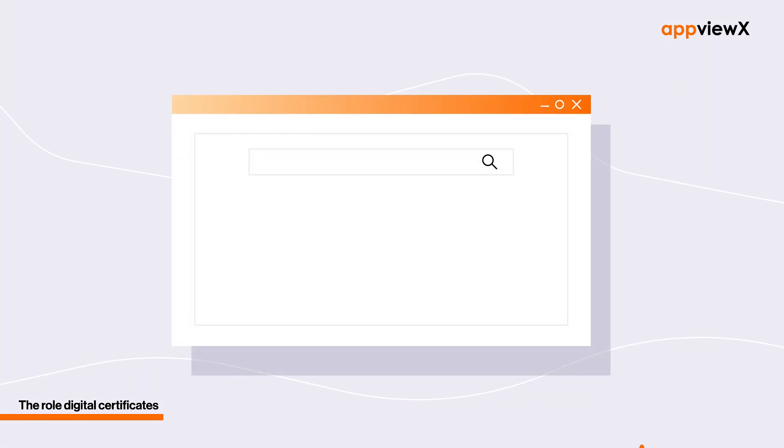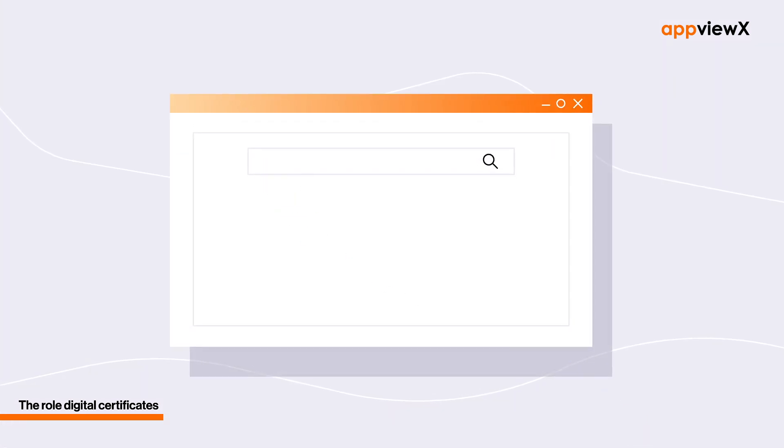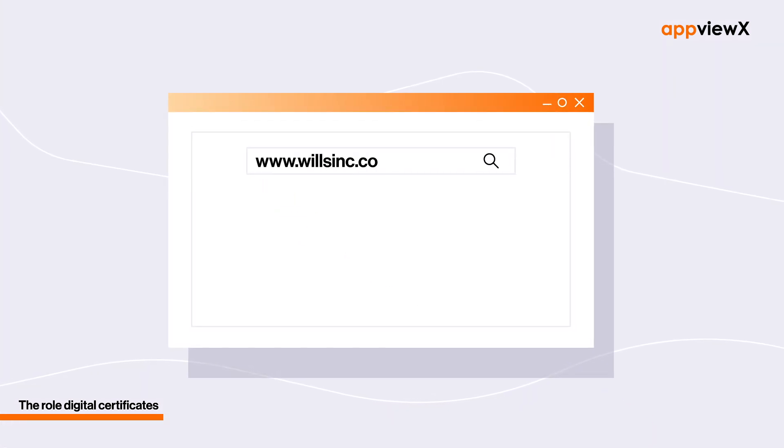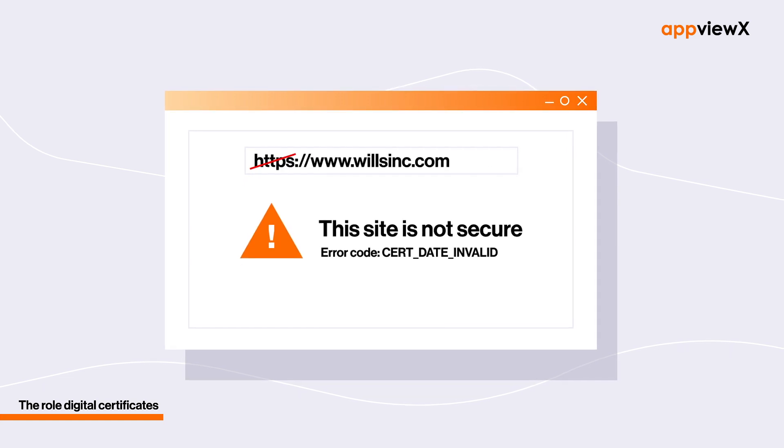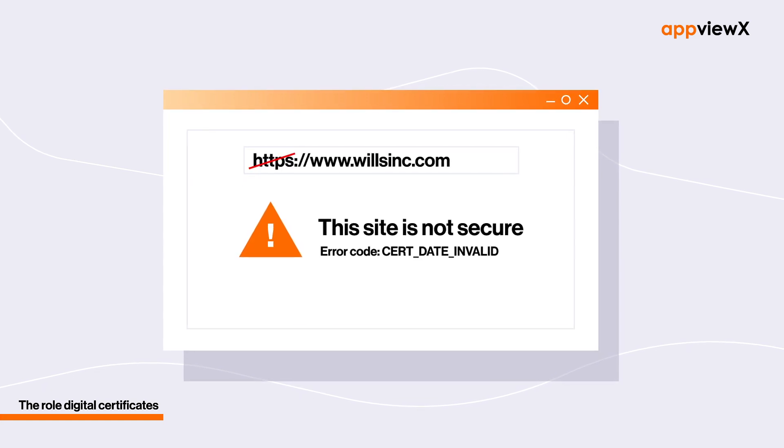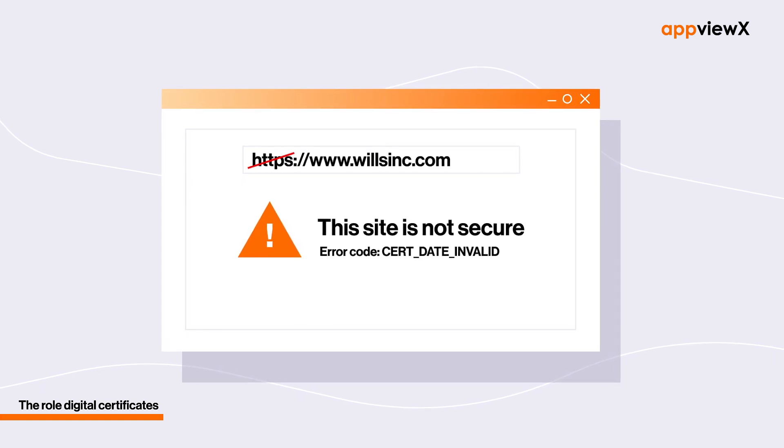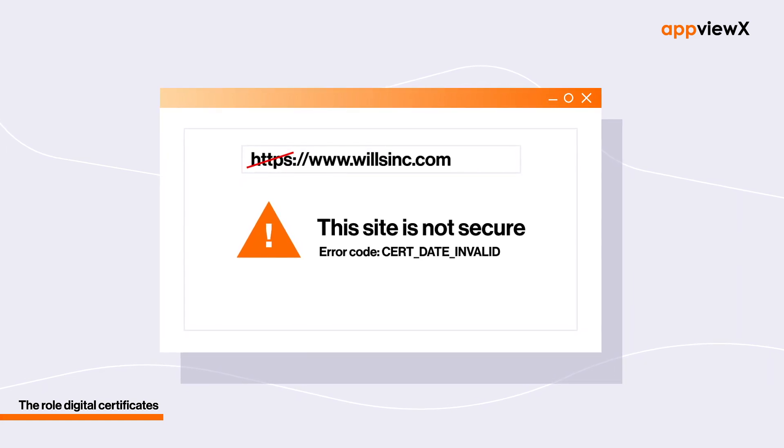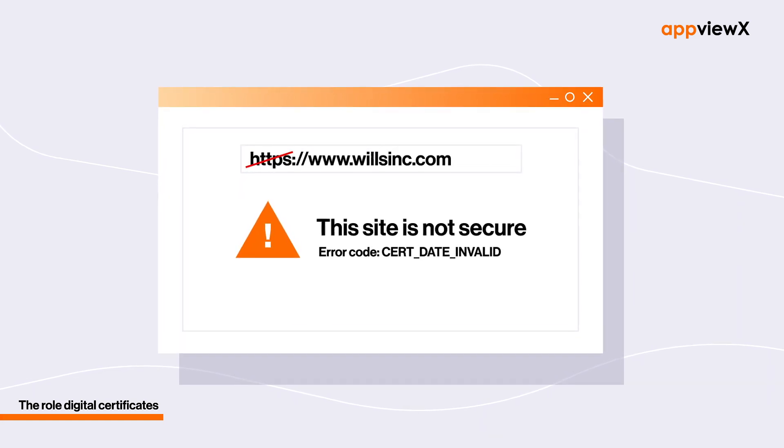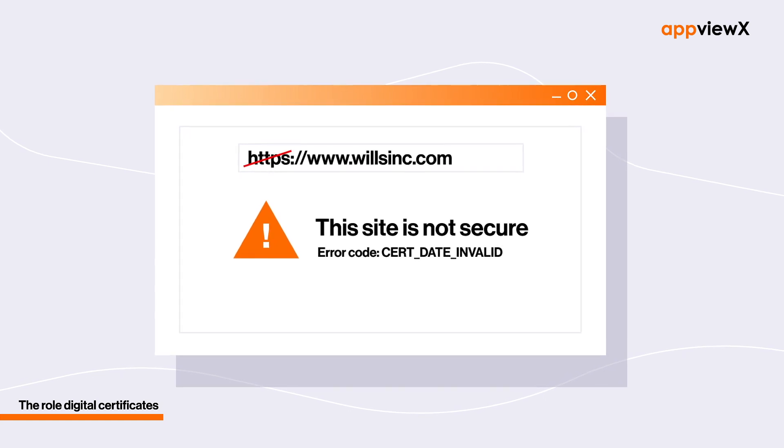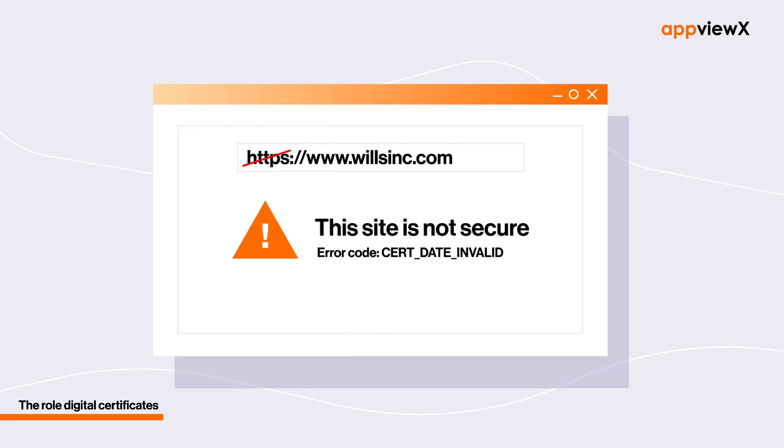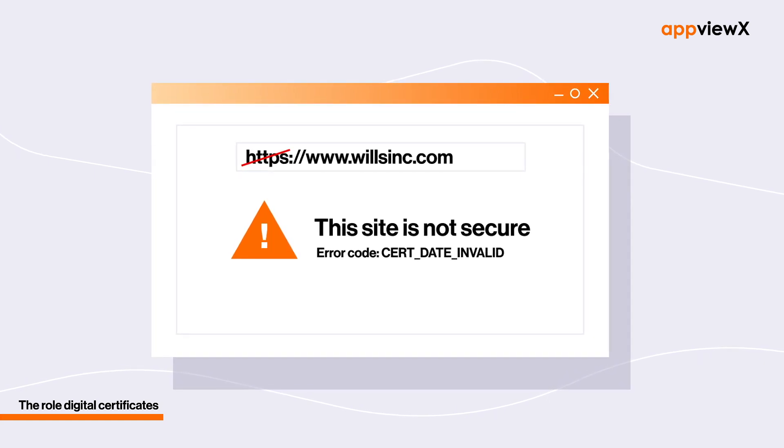In fact, any website that lacks a certificate is immediately flagged as suspicious by most browsers, which results in the infamous SSL certificate error that stops people from accessing the website.